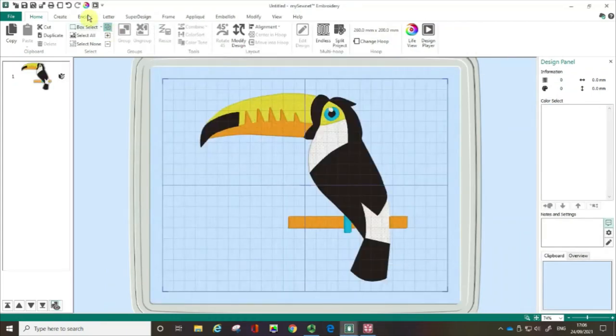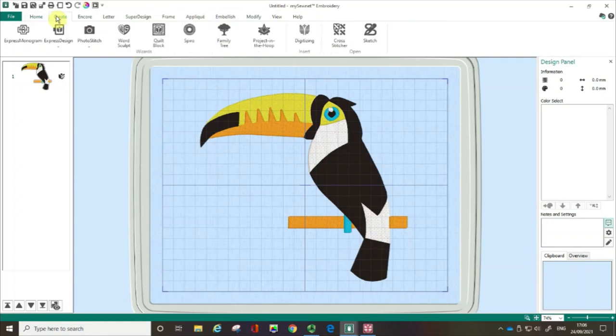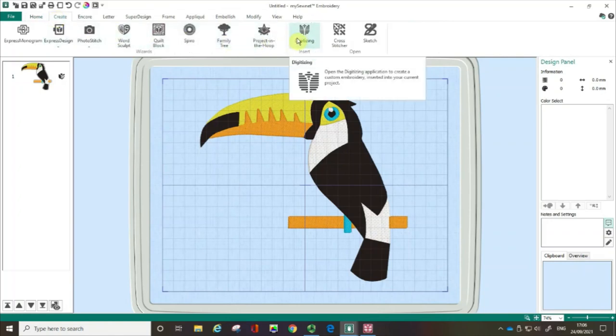The first is if I click on the create tab you can see along here I can open up the digitizing module from there.